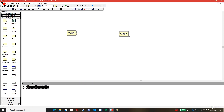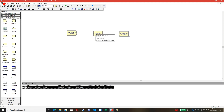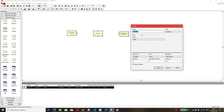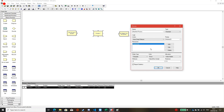If we have Create and Dispose, next we need the Process module. This is a very important box. You can name your process — for example, 'machine process.' Leave the type as standard. In the logic, you need to select Seize, Delay, and Release. This means the part will seize the resource, delay for the processing time, and then release to move to another process.